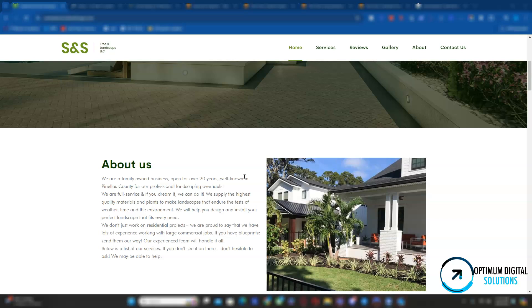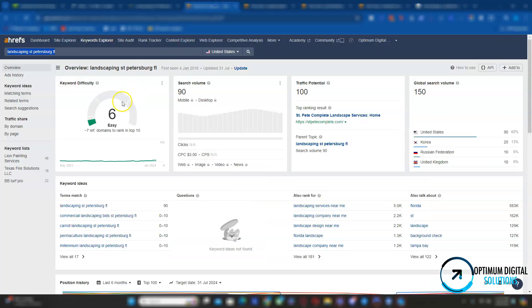On top of having those 1,000 words of content in your homepage, you want to have keywords in your content. So, what exactly is a keyword? A keyword, essentially, is a popular phrase that people search on Google for services like yours. For instance, I know you're located in St. Pete, and in this video, we'll just focus on one keyword.